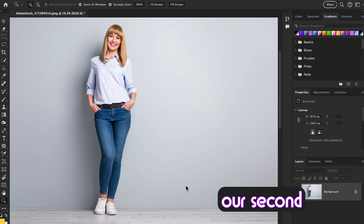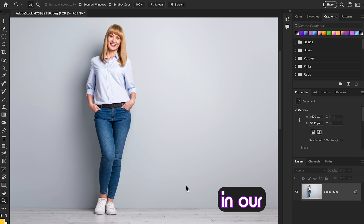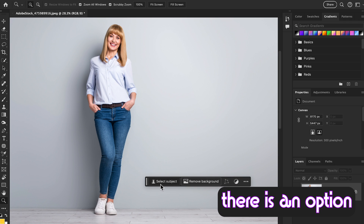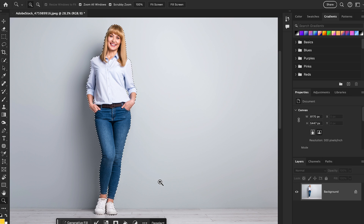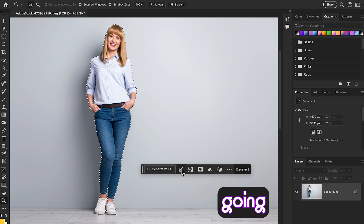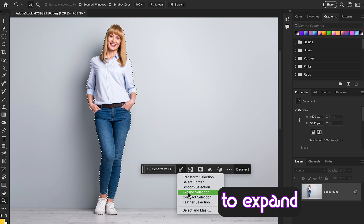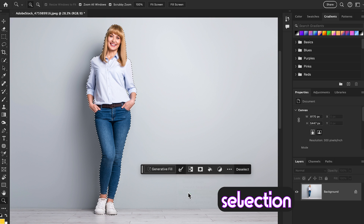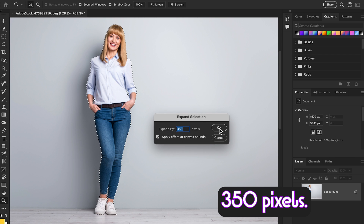Now here is our second image and this model is in a casual look. The first thing we are going to do is select subject in our contextual taskbar — there is the 'Select Subject' option. Then in the contextual taskbar, select 'Modify Selection' and expand the selection by 350 pixels, then hit OK.